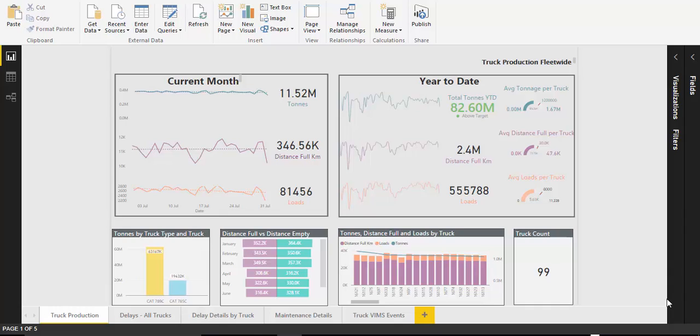Their problem was data resided in many disparate sources and in a form that was not easily analysed. They wanted to know more about the productivity and availability of their truck fleet. We introduced their analysts,